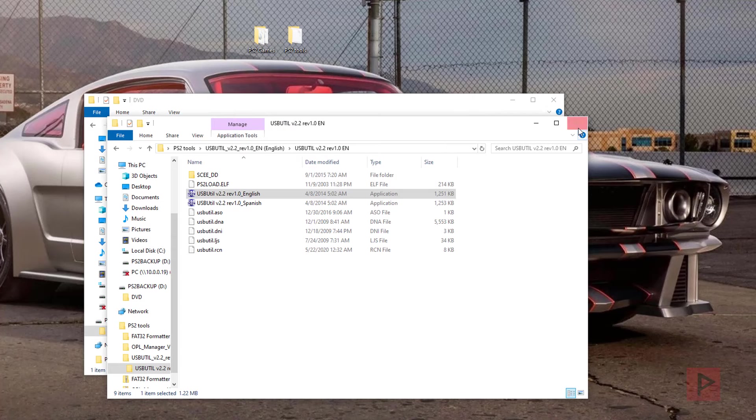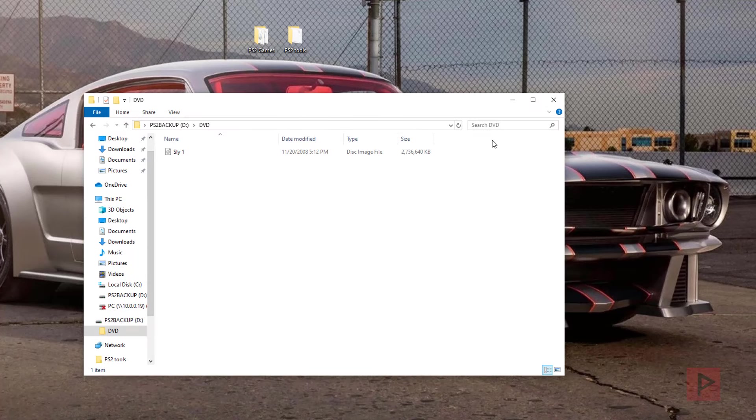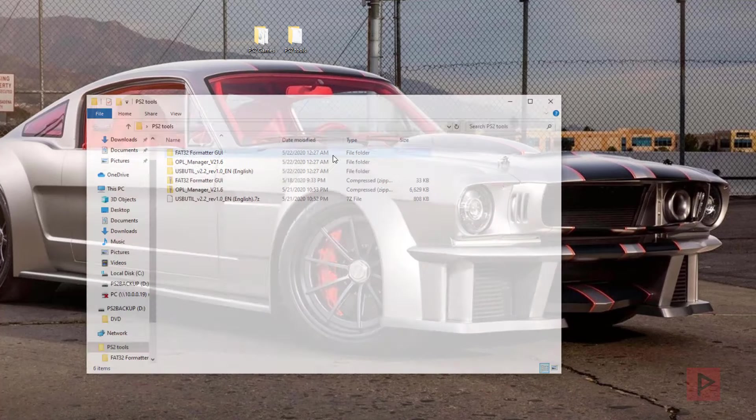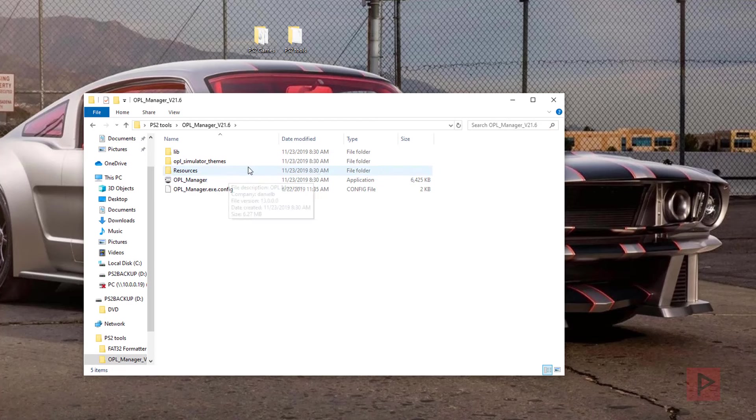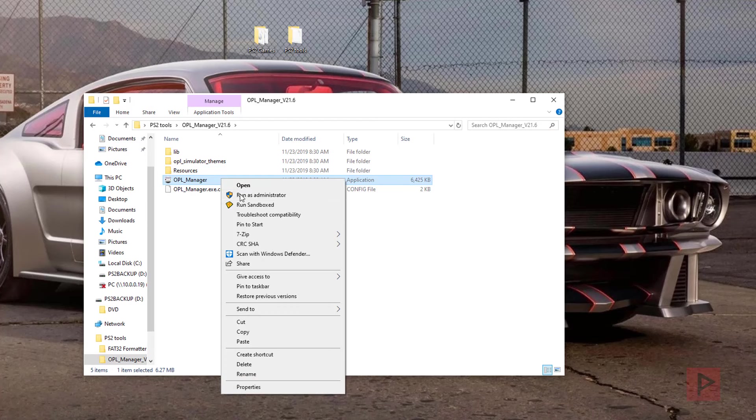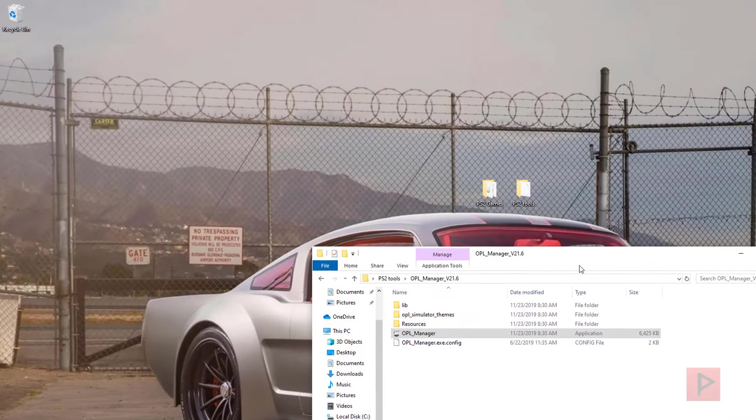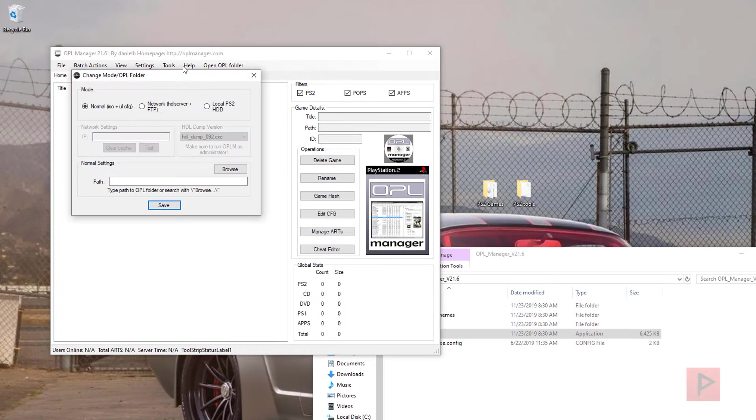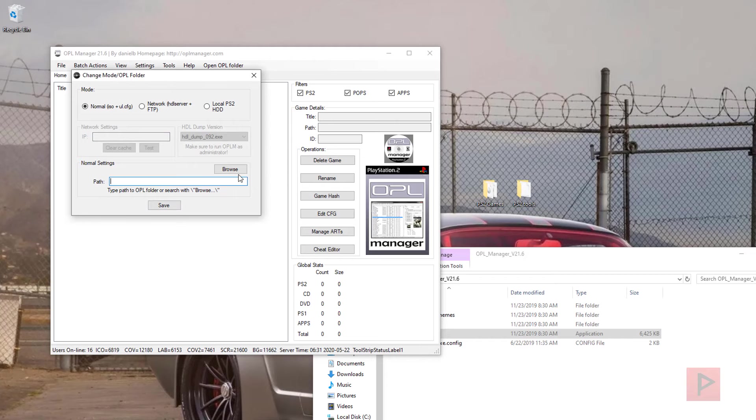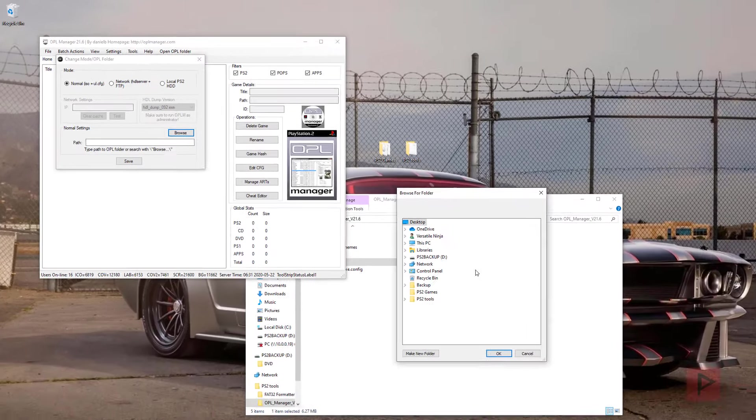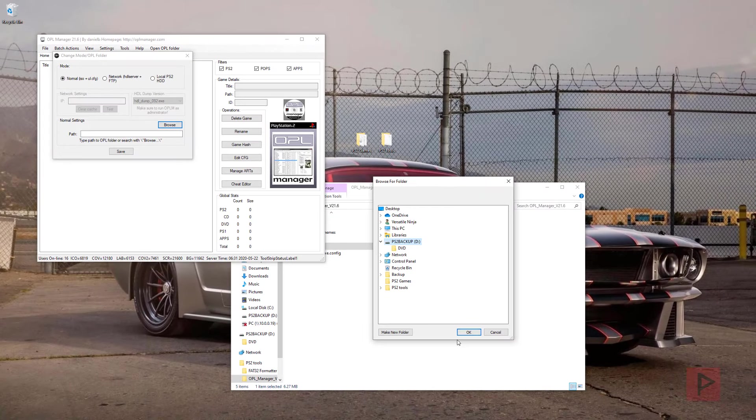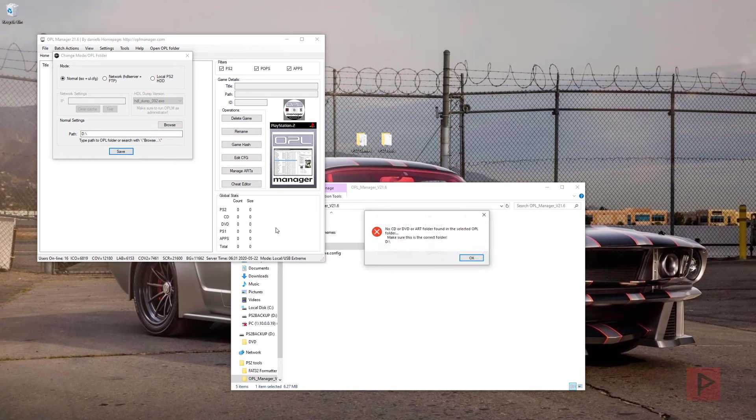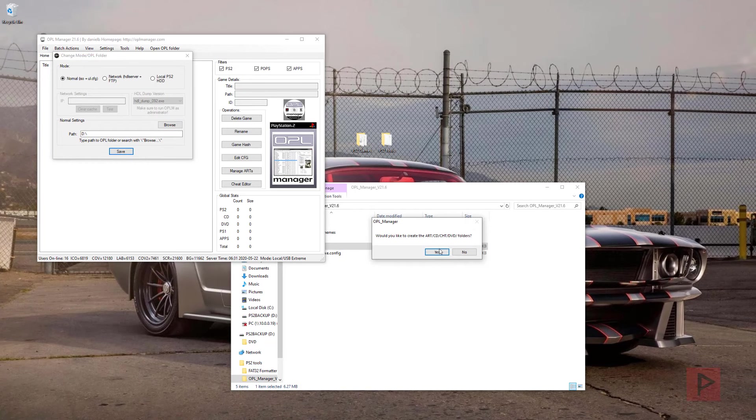The next thing is let's go ahead and run the OPL manager version 21.6 at the time of this recording. Run as administrator. And when the program comes up, we're going to tell it, after you say what updates to do, we're going to tell it where is the path of the hard drive or flash drive. So in my case it's the letter D, D drive. Say okay, save. It's going to create other folders. Okay, that's fine.